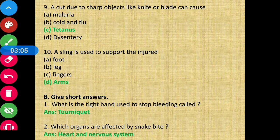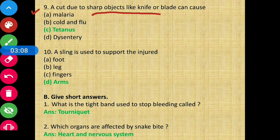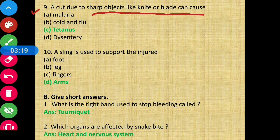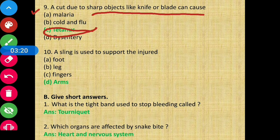Question 9 - A cut due to sharp objects like a knife or blade can cause tetanus. Tetanus is the correct answer.